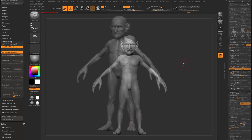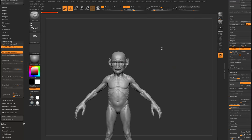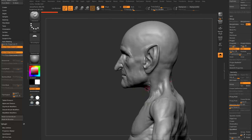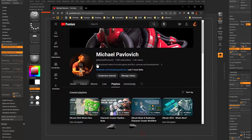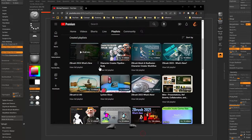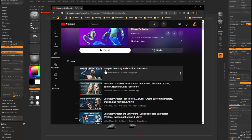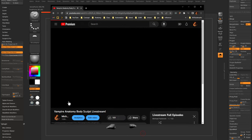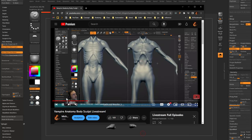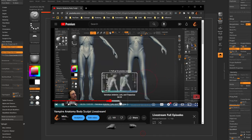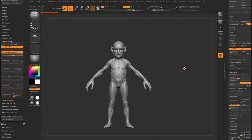The body is sculpted up to subdivision level 4. The wrinkle detail in the face was reduced to match the body. If you want to see the body sculpting process, go to the channel playlist for the Big Blue Genie — there's a Vampire Anatomy Sculpt video showing the entire process starting from the base body, with anatomy resources and basic sculpting techniques.